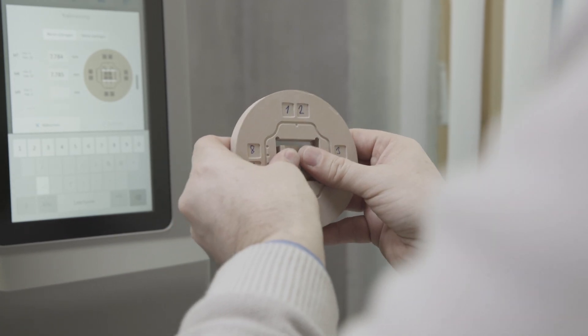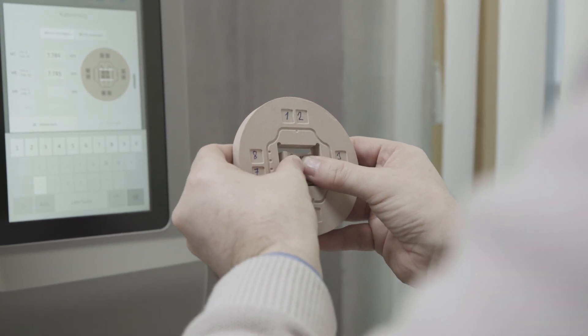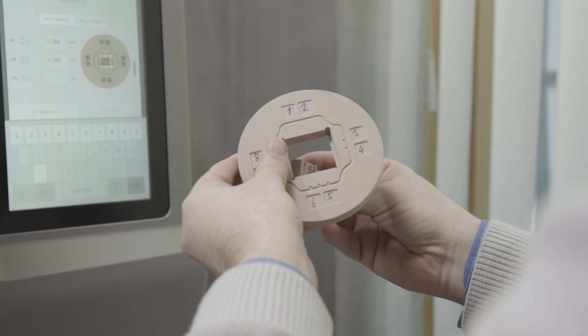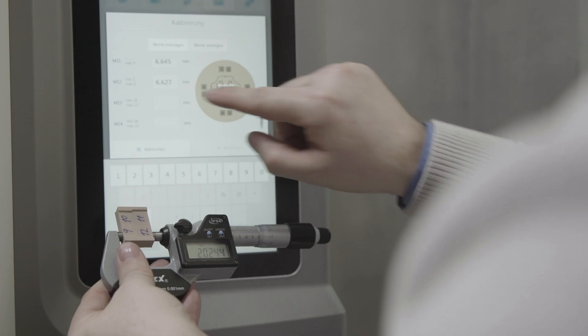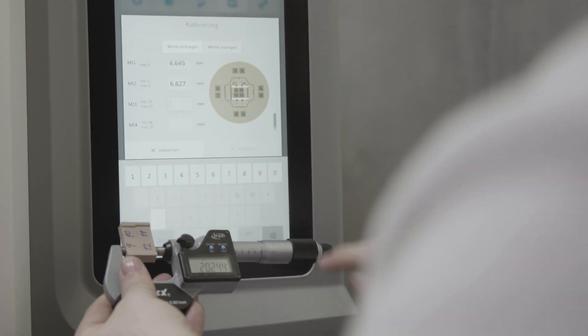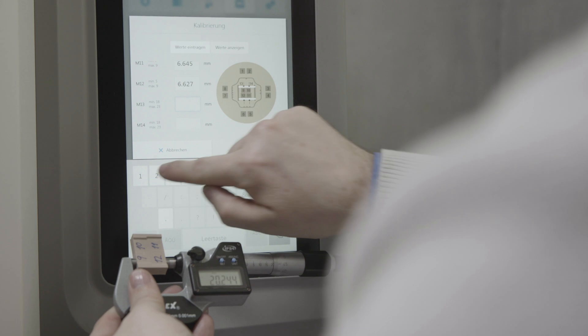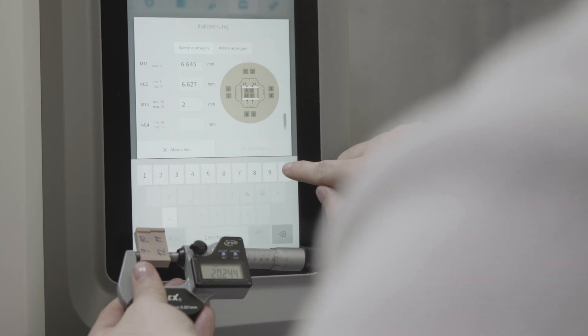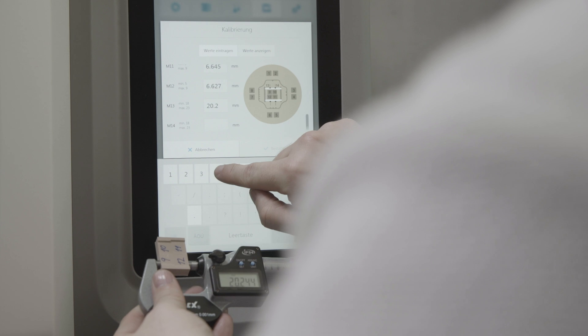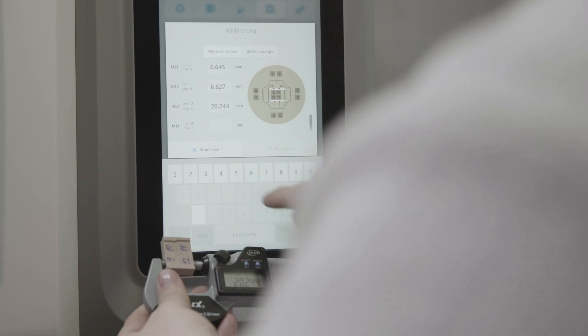Break off the middle part of the test specimen blank. Carry out the measurements at the measuring points shown on the diagram using an outside micrometer and enter the values in the respective fields.